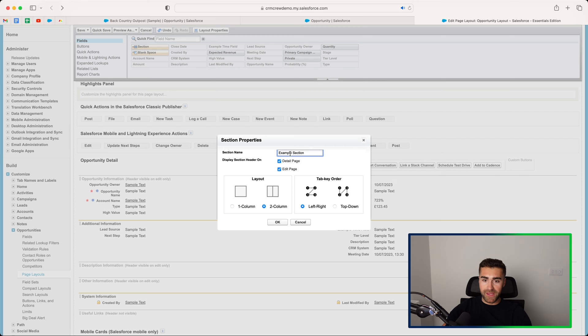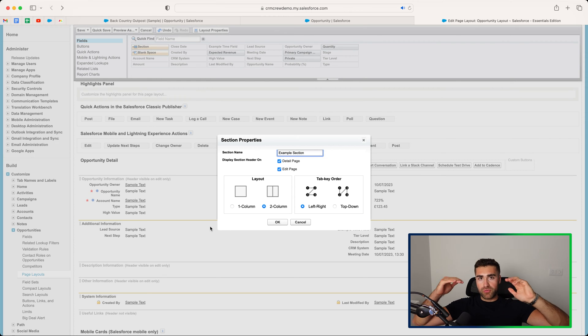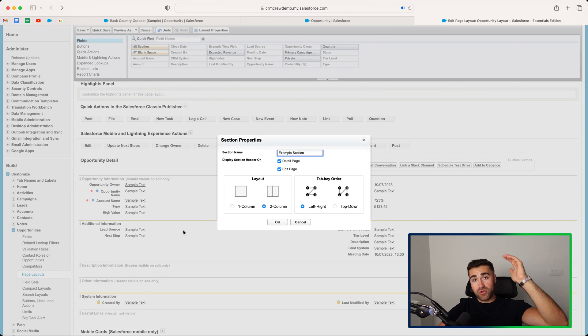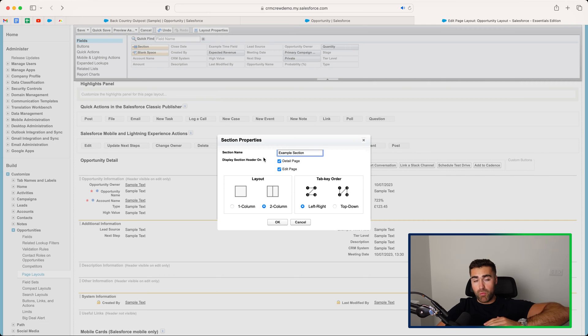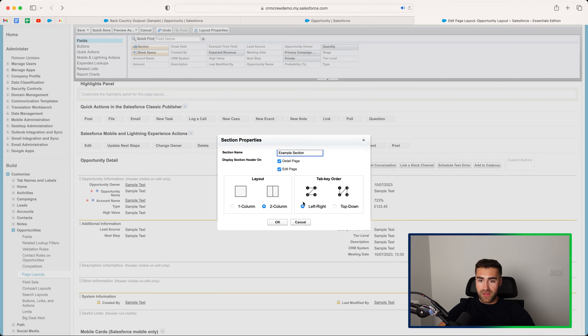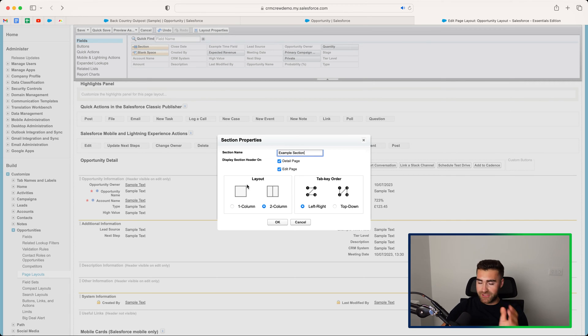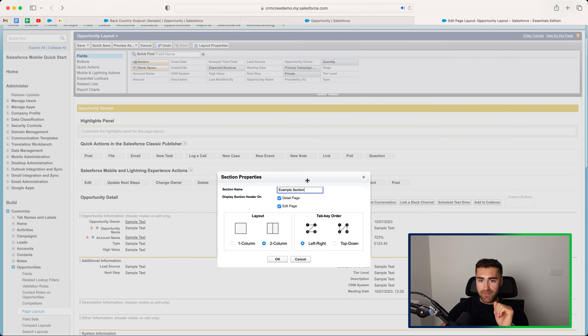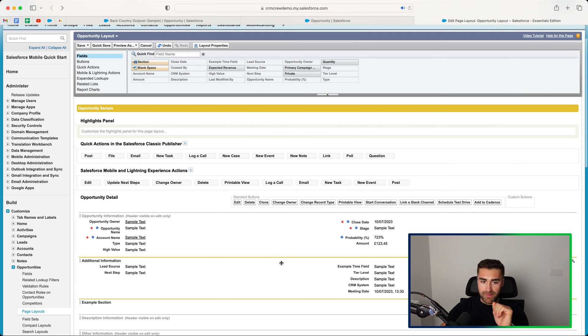We can make it a one column or a two column. If it's two column, you would have fields on both sides. If it's one column, you just have one field that you're able to put on. And then you've got a left to right or a top to down. It's entirely up to you which one you select. And then you can go ahead and press the OK button.